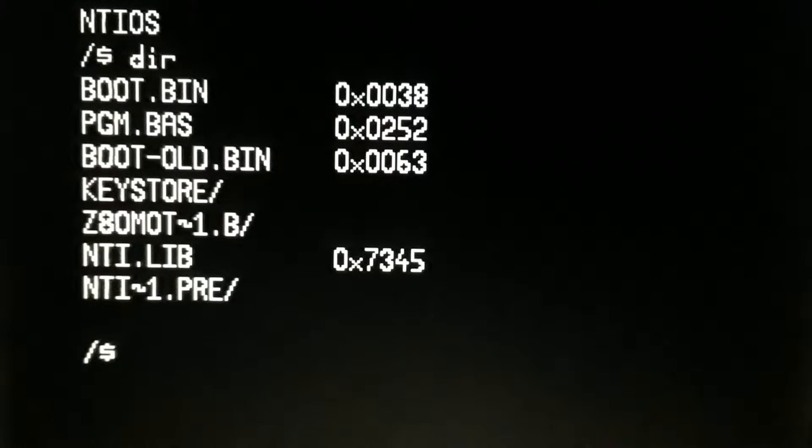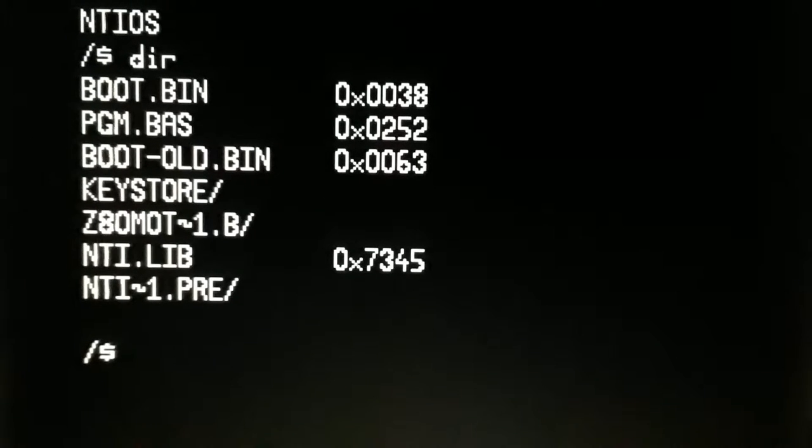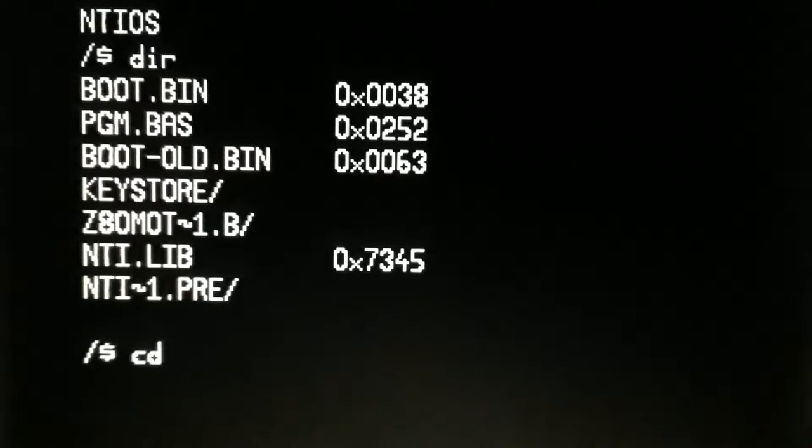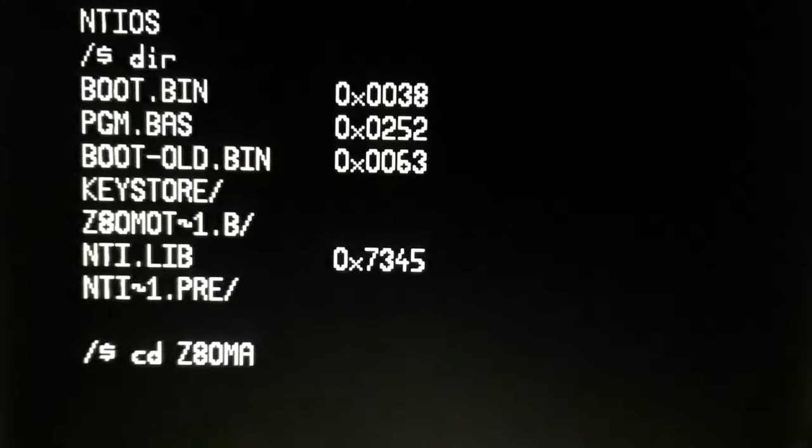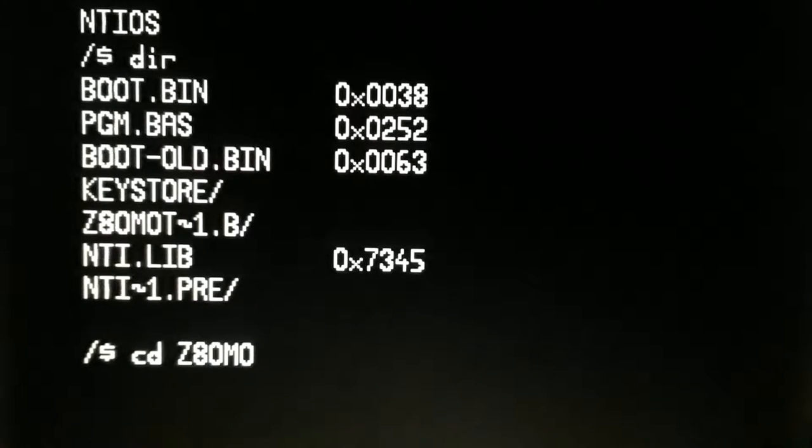So now that I've gotten the SD card working, you can see all the directories and stuff, so we can do, let's say, cd z80, I cannot type today, can I?